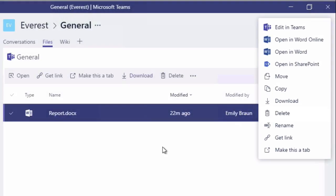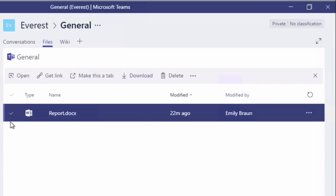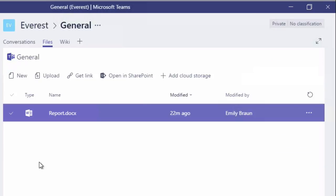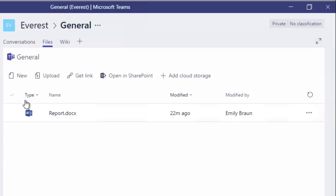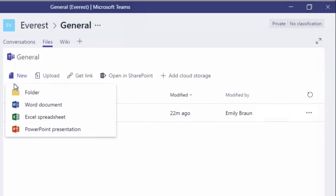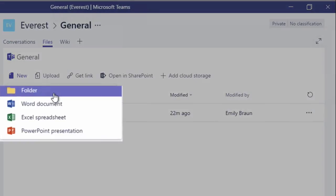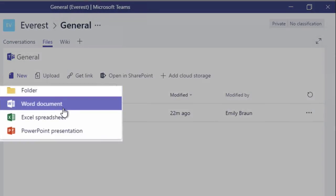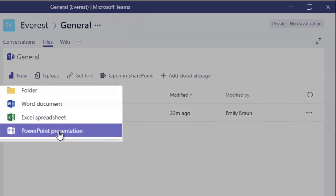Now to get documents into the team itself, you're going to either add a new one or upload an existing one. So new is just simply a dropdown where you can choose either a folder, you can divide them up into folders, or you can choose Word, Excel, and PowerPoint.